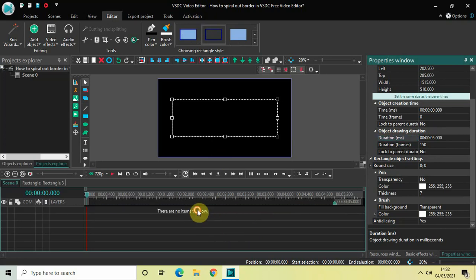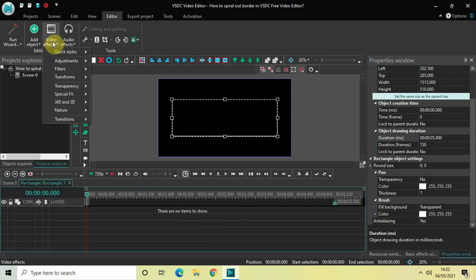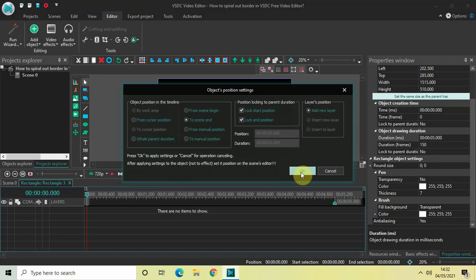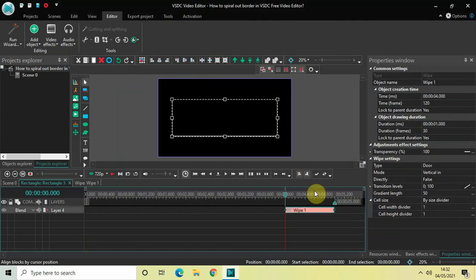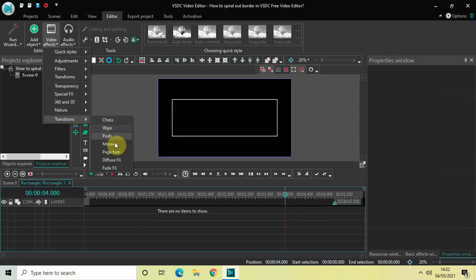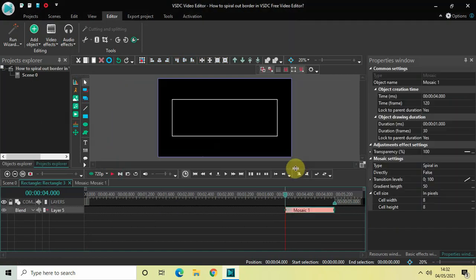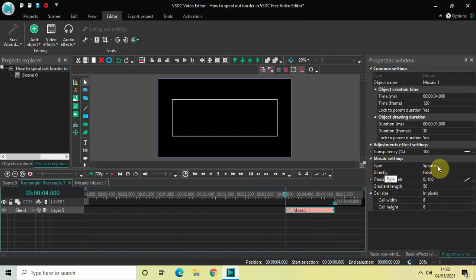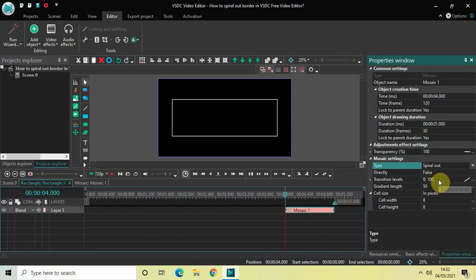Now let's spiral out our border. Double-click on the rectangle object, then go to Video Effects — actually, not Wipe, we don't need Wipe. What we need is Mosaic. Go to Video Effects, go to Transitions, select Mosaic, and then click OK. Now look inside the Mosaic settings in the properties window. Inside the Type option, currently Spiral In is selected, so click on the drop-down list and select Spiral Out.